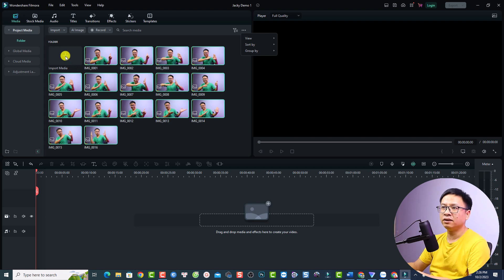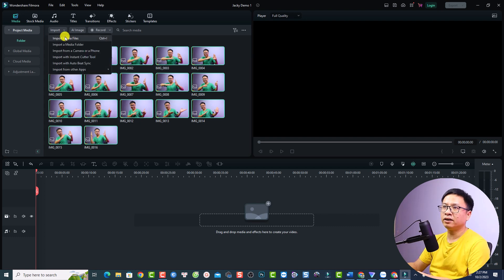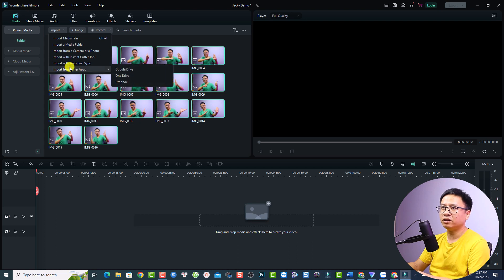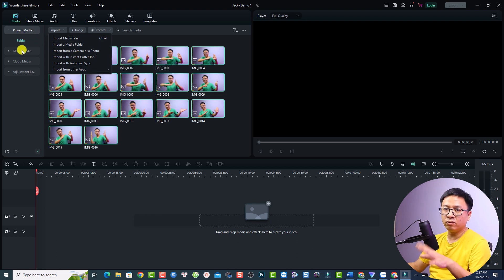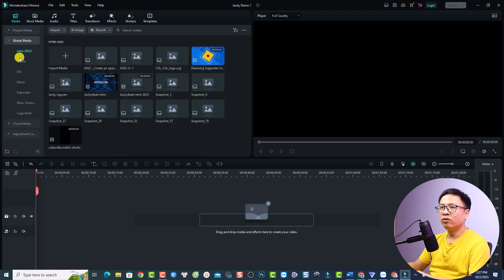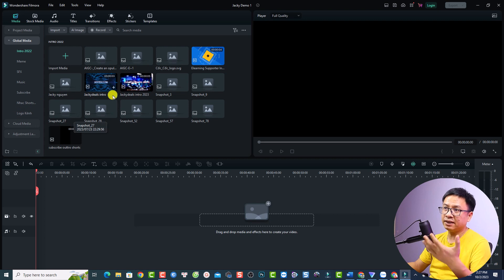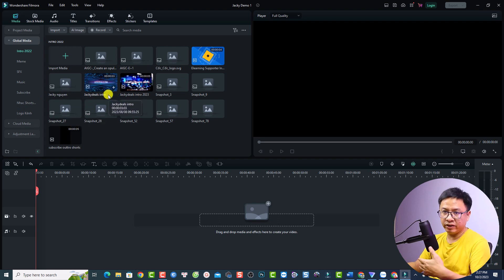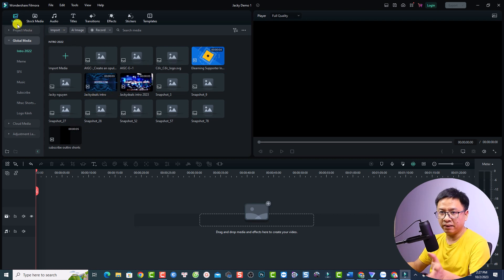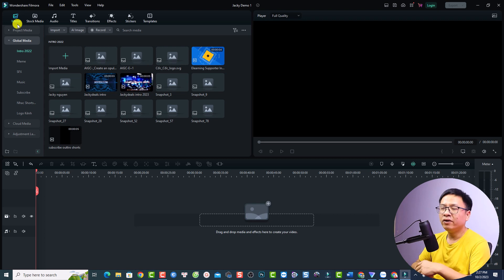To import more media, click the Import Media button. You can import from a media folder, from a camera or phone, or from other applications. There is also a Global Media folder where you can store assets you reuse across projects — for example, I keep my intro, logo, memes, sound effects, music, subscribe button, and channel logo there. These are things I use in all my videos.